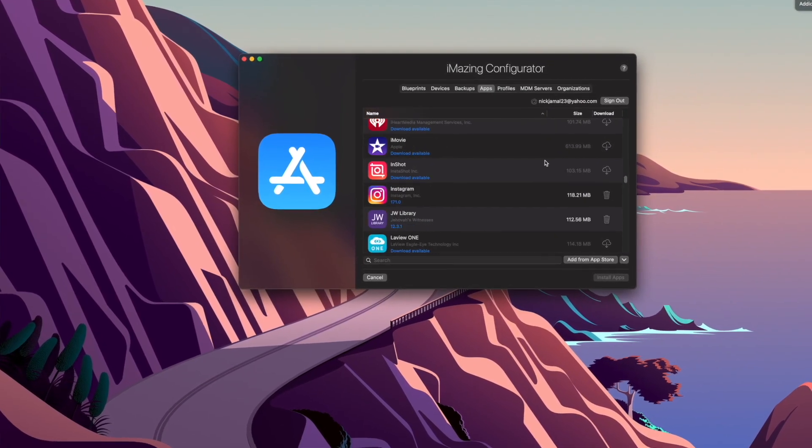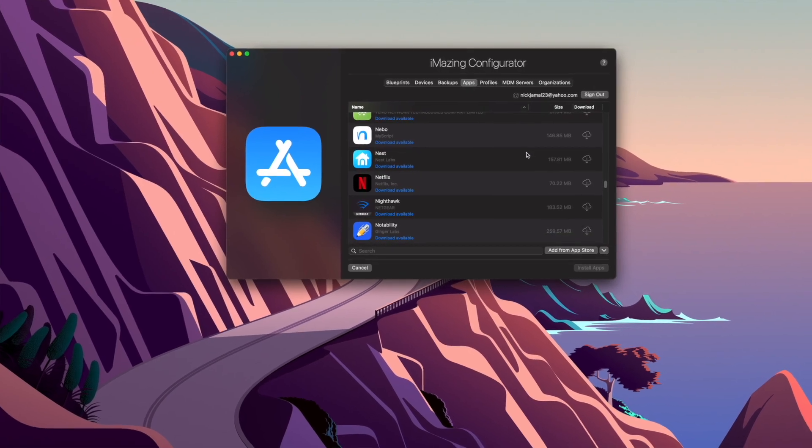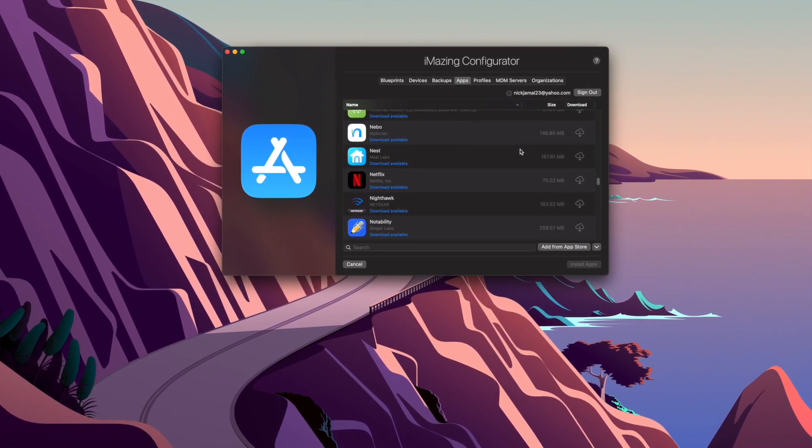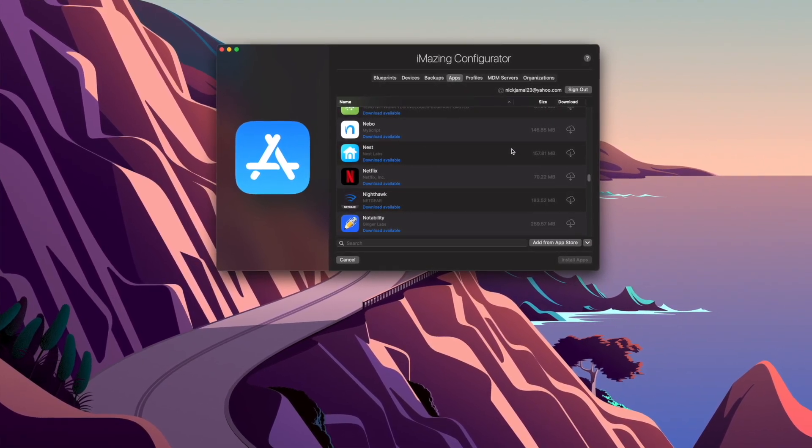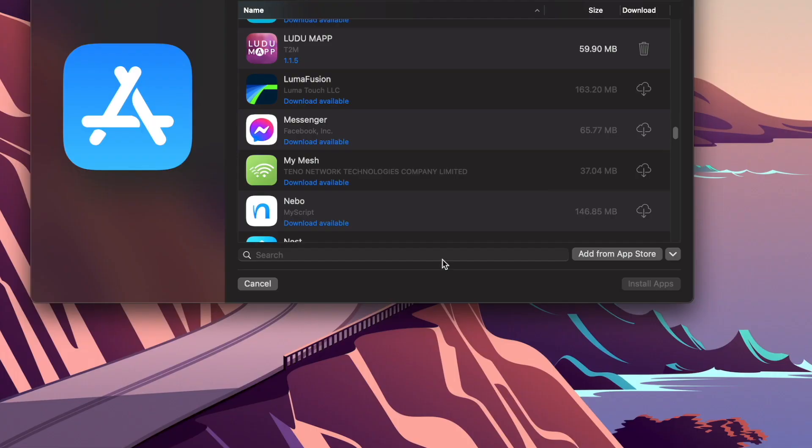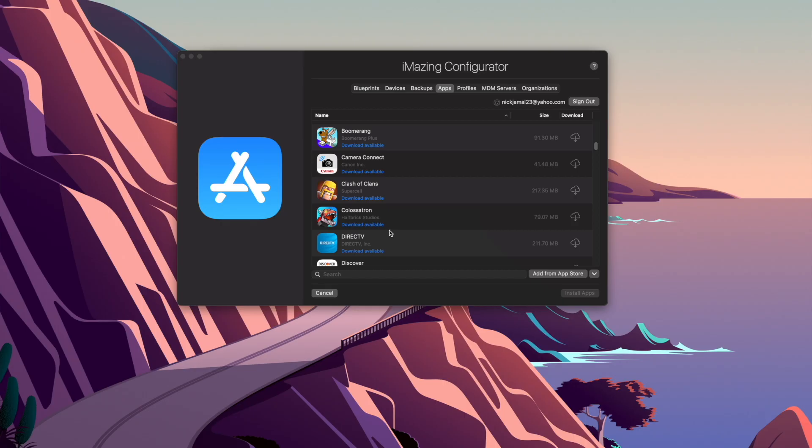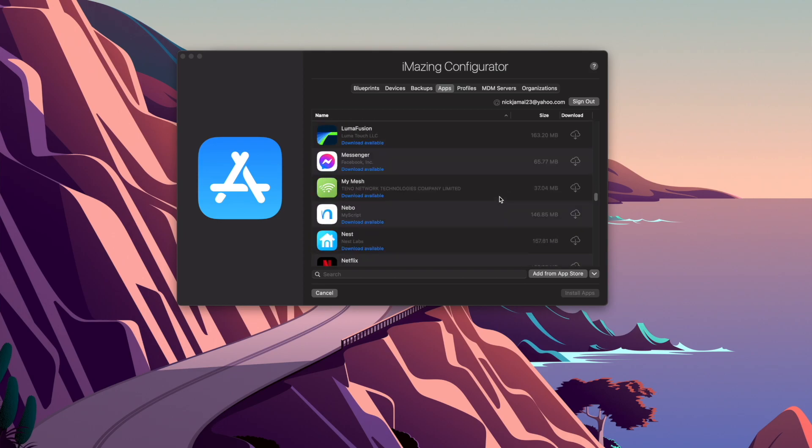So these apps either have to be purchased in your App Store previously, or you can search for them by clicking right down here. Okay, so I already have a lot of applications downloaded from the App Store already.